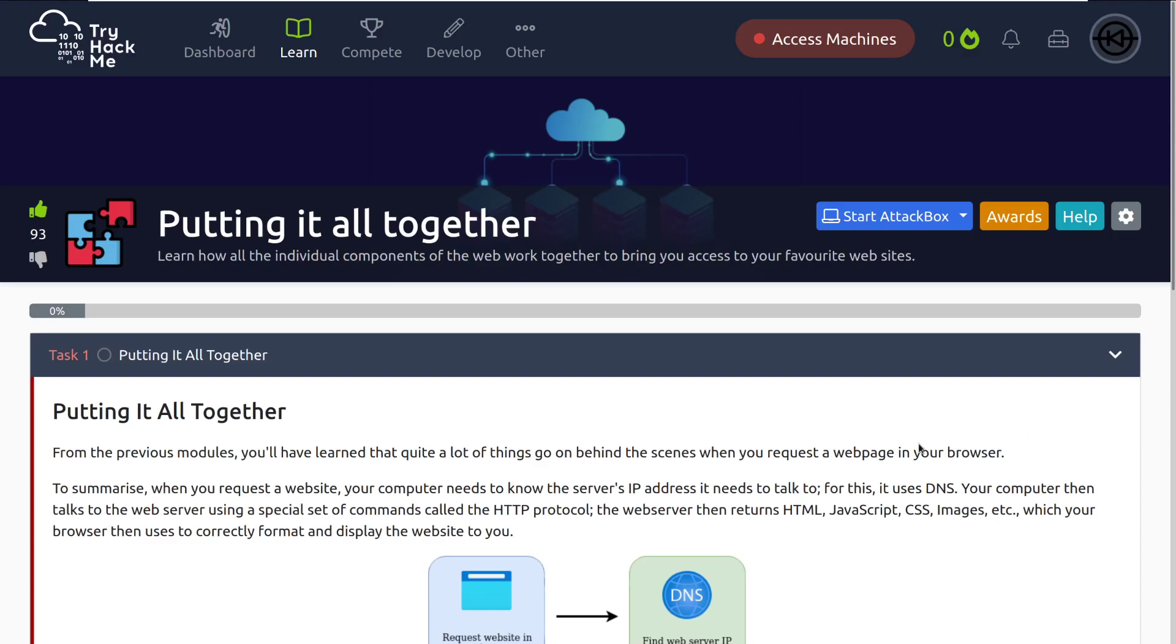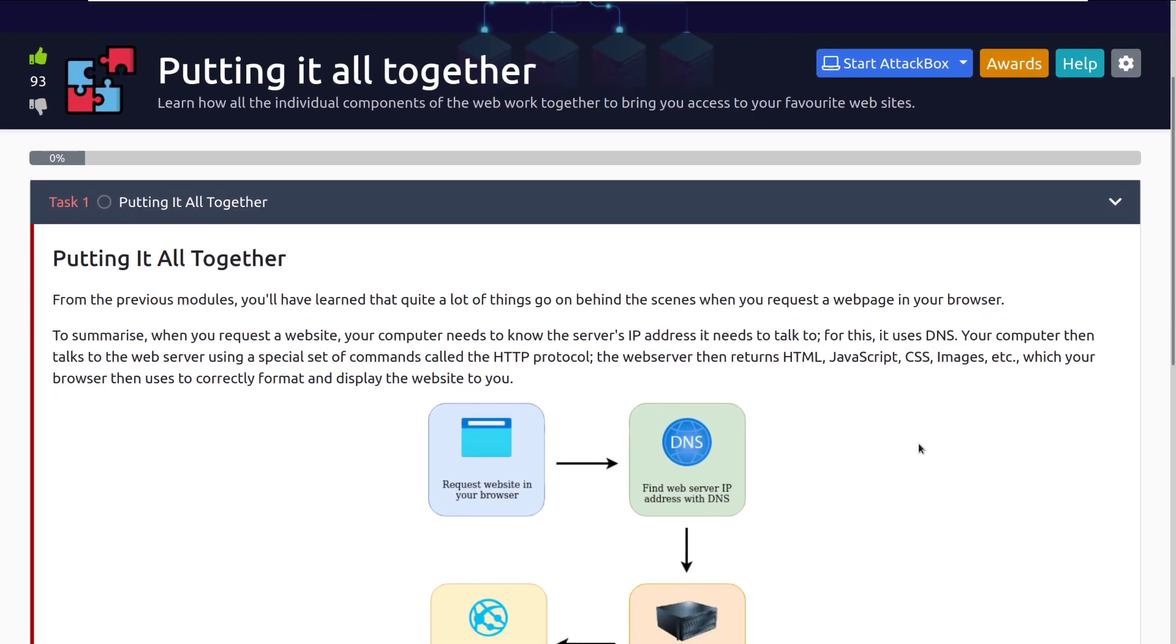Hey everyone, welcome back to another video here on TryHackMe. I'm John and today we'll be taking a look at the room putting it all together. Let's dive into task one, putting it all together.